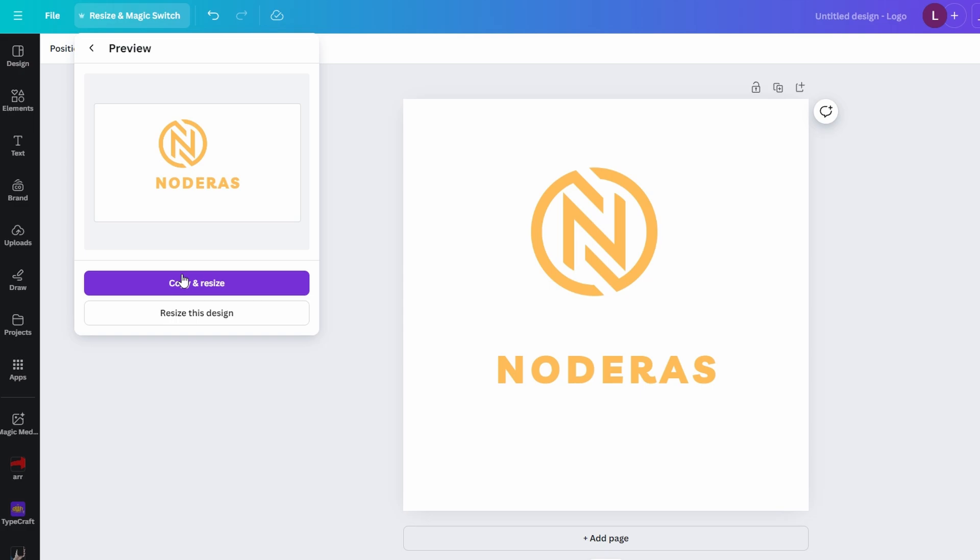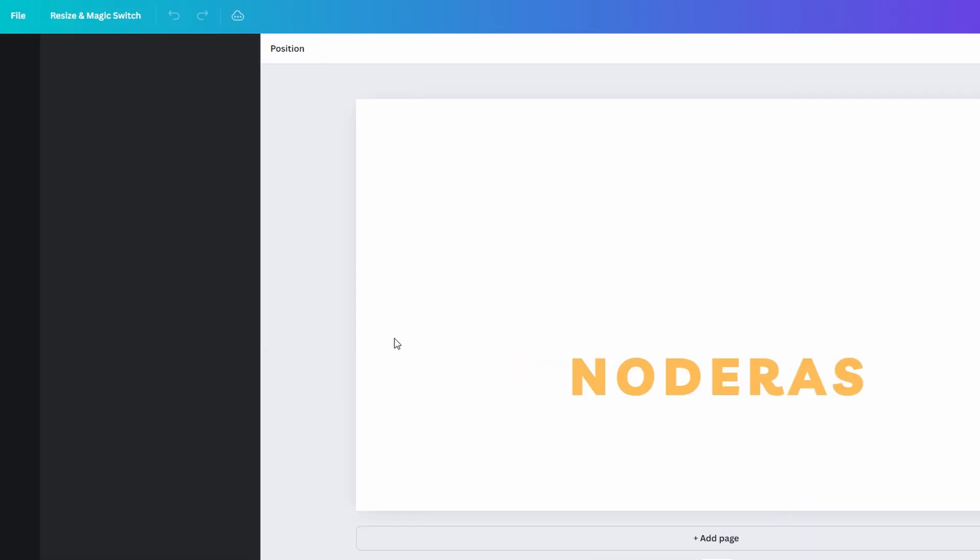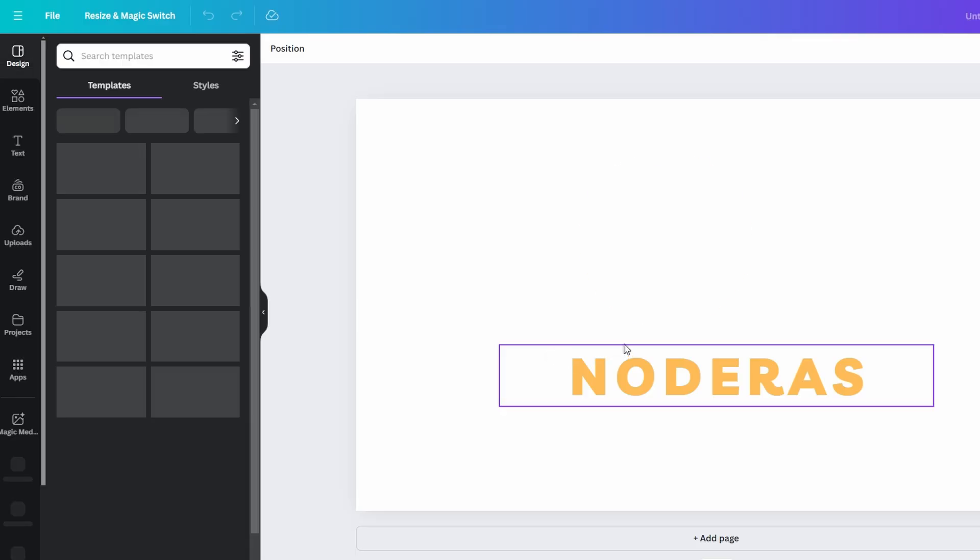Once you click on your choice, your design will now be in landscape mode. You can make any additional adjustments to elements as needed.